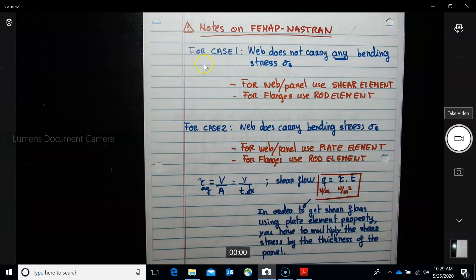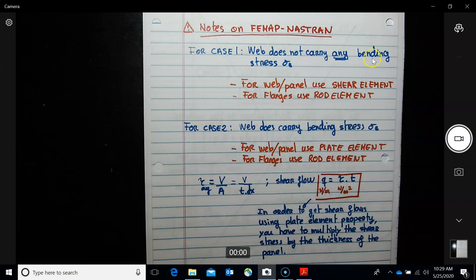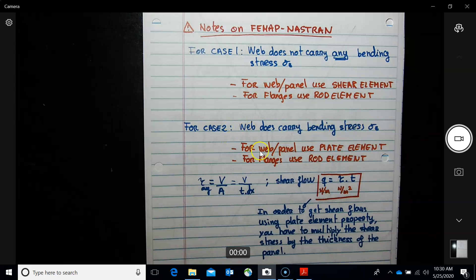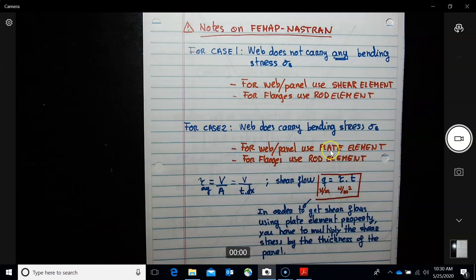For FIMAP Nastran case one, where the web does not carry any bending stress, we model the web or panel using a shear element and the flanges with rod elements. For case two, where the web or panel can carry bending stresses, we select a plate element, and the flanges remain the same. The output given is shear stress, not shear flow.